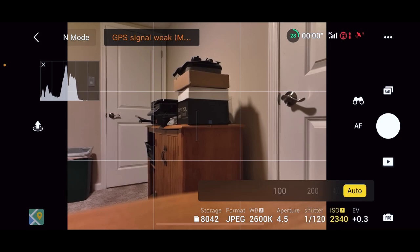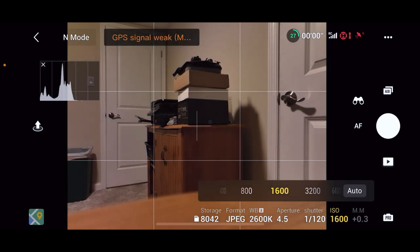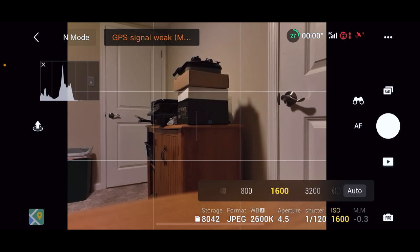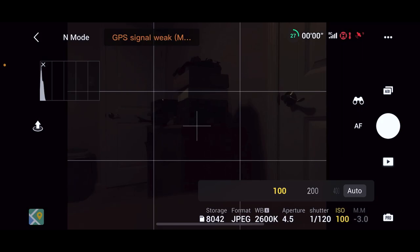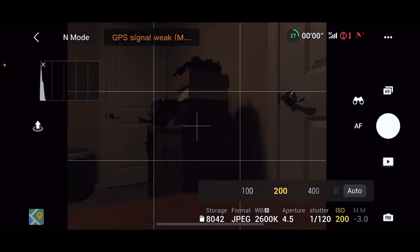You can leave it on auto here, and that's fine in a lot of situations. But I like to keep it—it's put up way up to 6400 because I'm indoors and low light is bad. But generally, I like to keep it at 100 because that creates the least amount of digital noise in your frame.